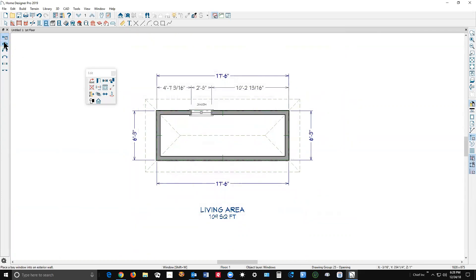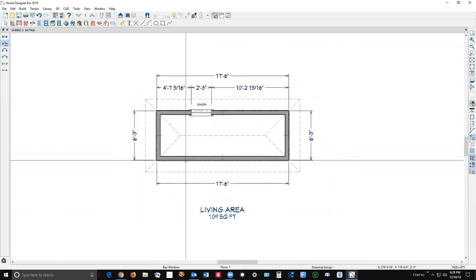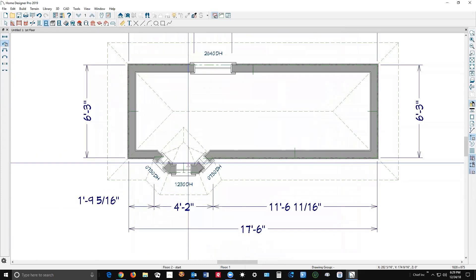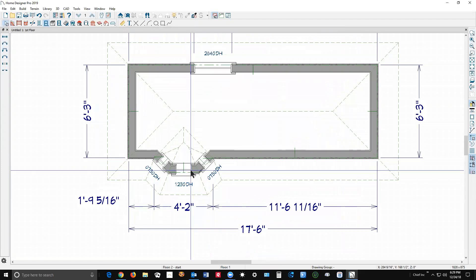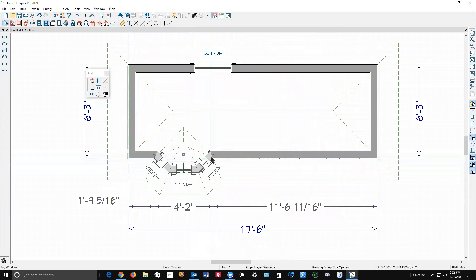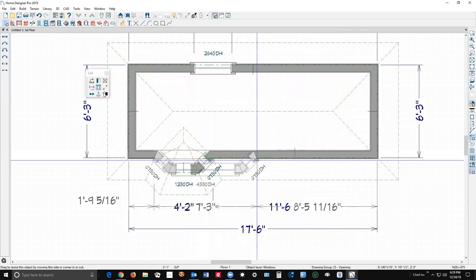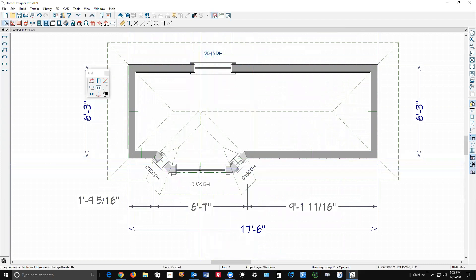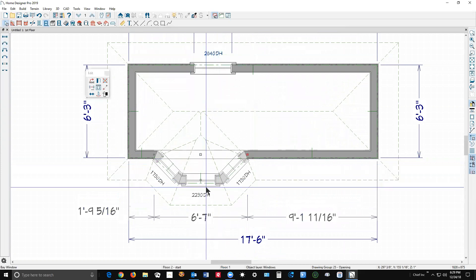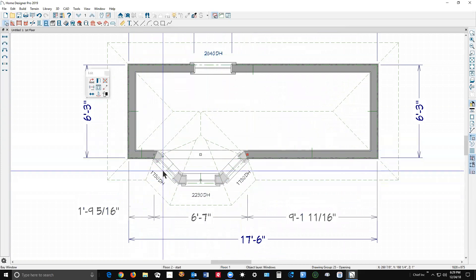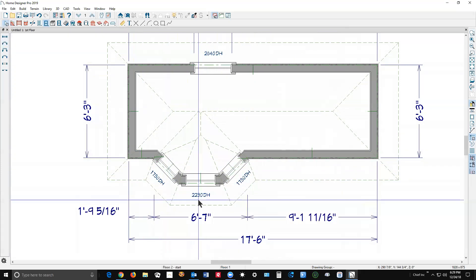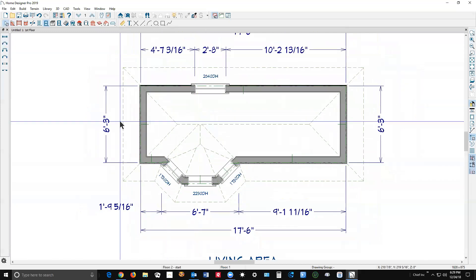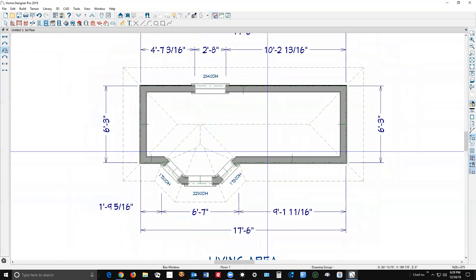This tool here is a bay window. Left-click and there's a bay window placed. You left-click on it and it's got handles to resize it. I generally prefer to draw these manually myself, but that's just a preference. There's the bay window, and here's a box window.